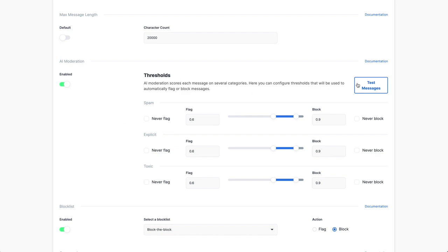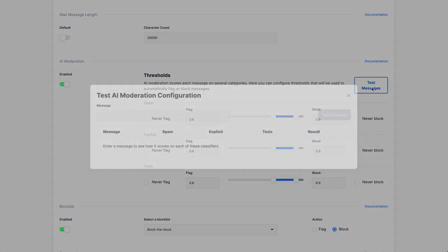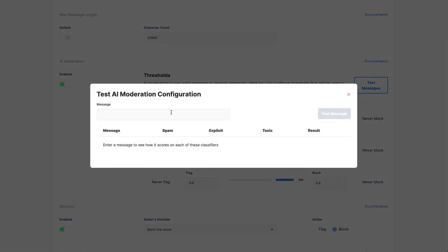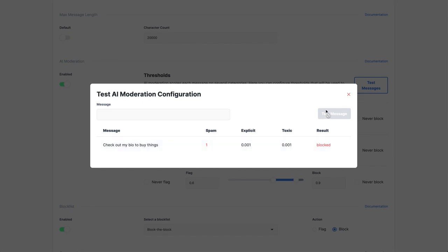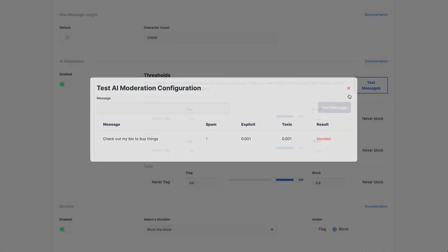The easiest way to try this out is there's a test message feature here. So if you click this test message feature, we can actually try this out. We could do 'check out my bio to buy things.' This seems pretty spammy. Let's see what the model classifies it as. This actually got a spam score of 1. This means the model felt it was 100% sure that a message like this was spammy. It also got a very low explicit score, so you can see the model is very confident this is not explicit in any way, and also very confident that this is not toxic in any way.